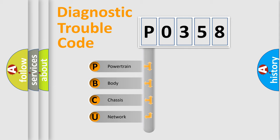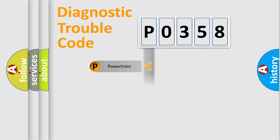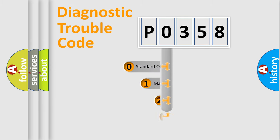We divide the electric system of automobile into four basic units: Powertrain, Body, Chassis, and Network. This distribution is defined in the first character code.